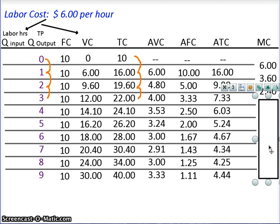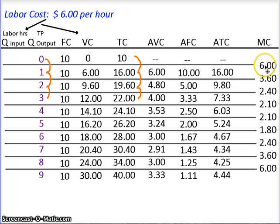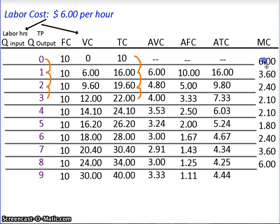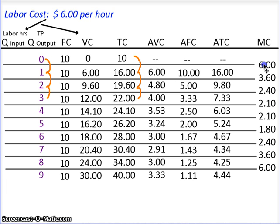And this is what you should have come up with. Pause the video and check your numbers. Notice that I put the marginal cost column in between the rows — that's recognizing that each value represents a change from one level to another.